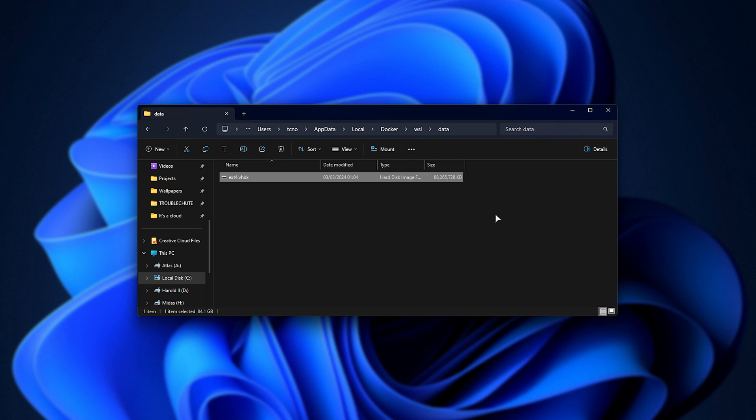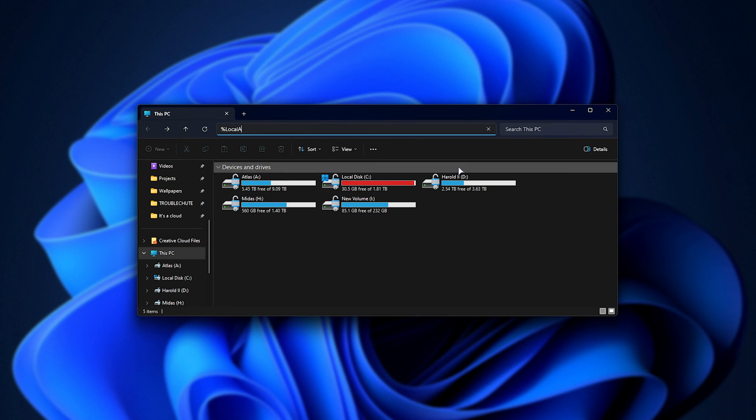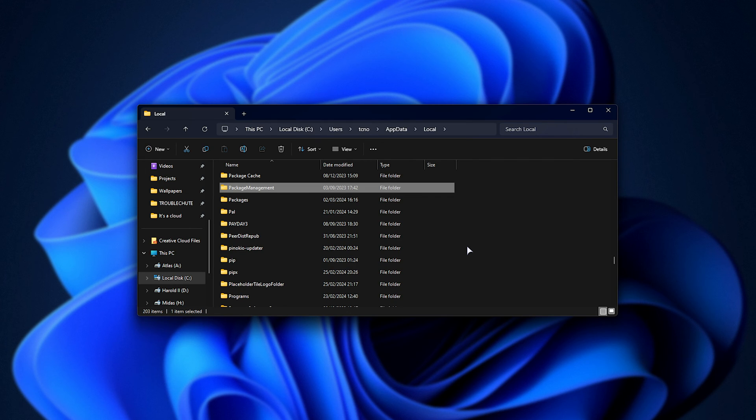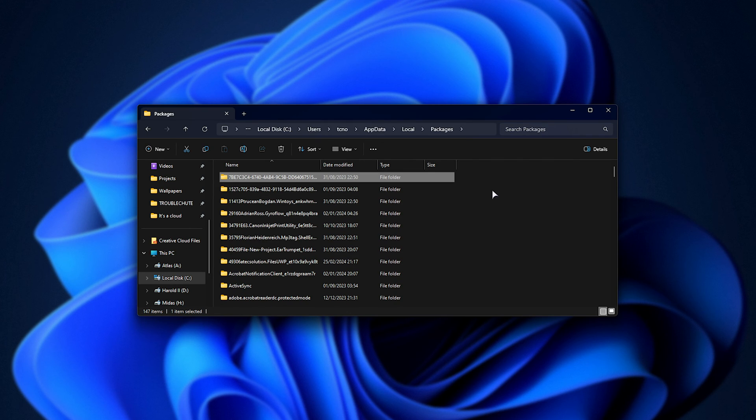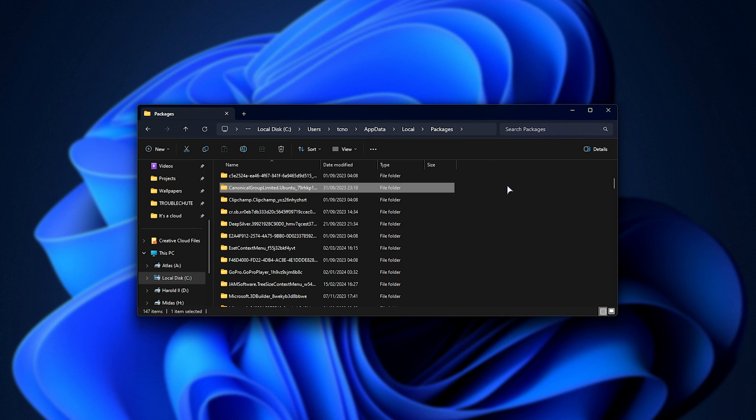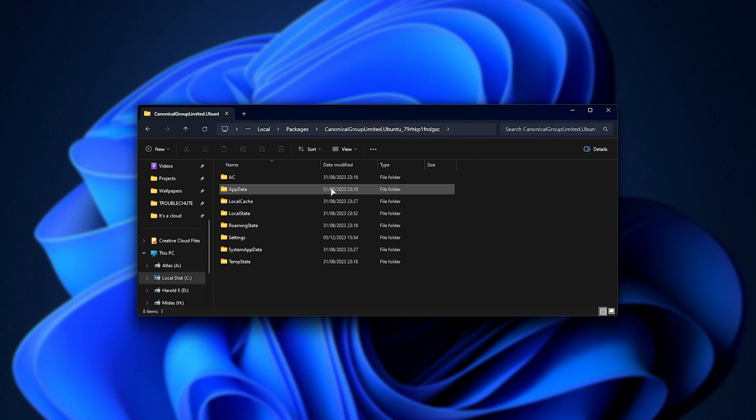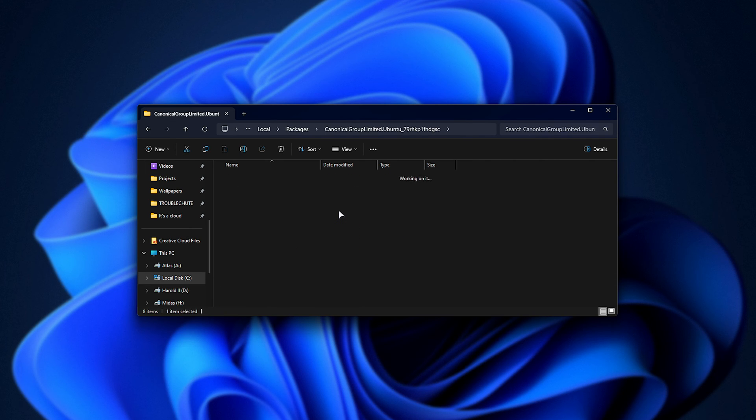We can also navigate to %localappdata%, followed by packages. Then in here, we're going to look for our WSL operating system. So for example, Ubuntu is CanonicalGroupLimited, Debian is TheDebianProject. We'll open this folder, and in the local state folder here, you'll find your WSL drive here.